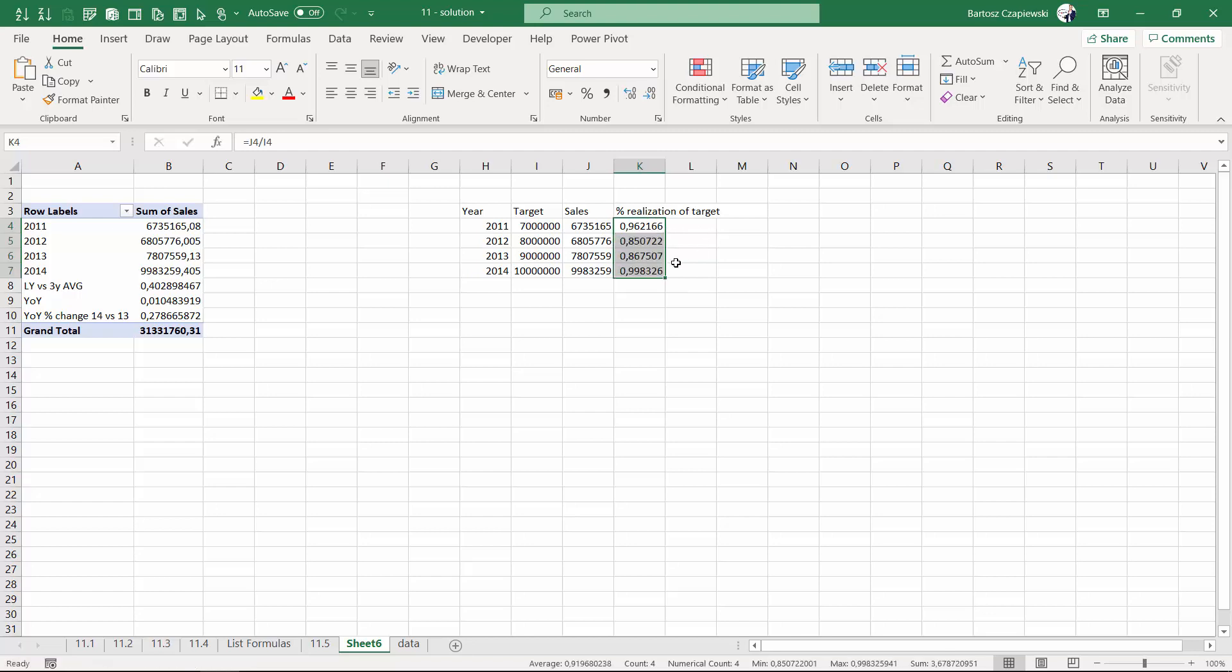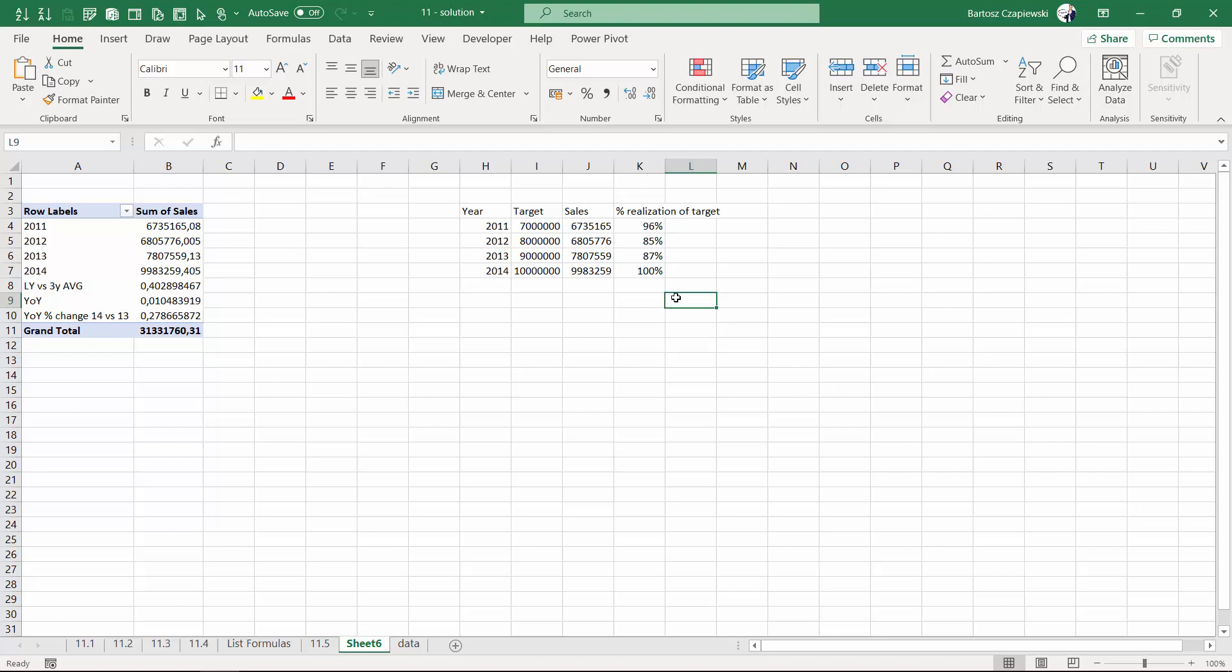Right now we are, of course, outside of a pivot table, but still we deliver the scenario that works and takes into account the target value.